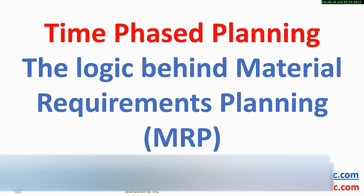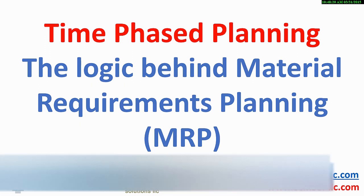Thank you for watching this time-phased or material requirements planning logic video.